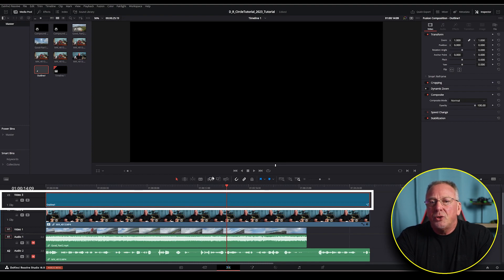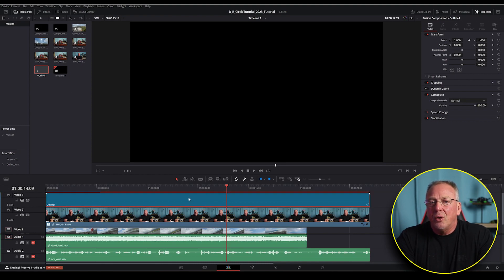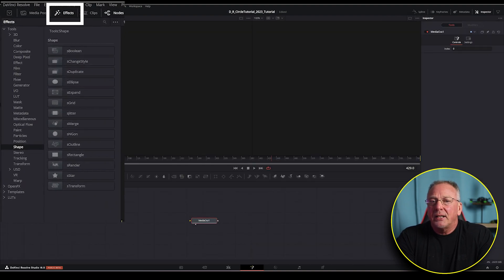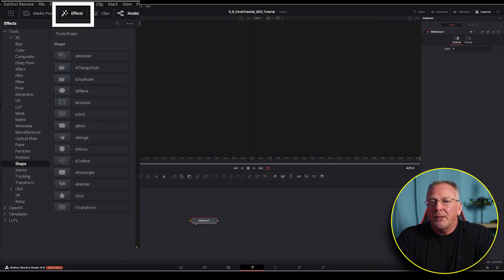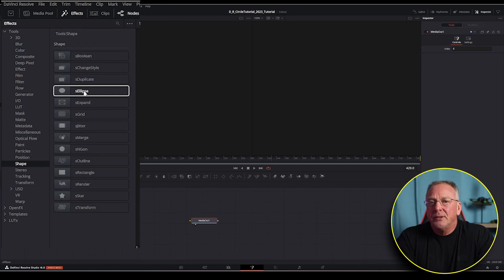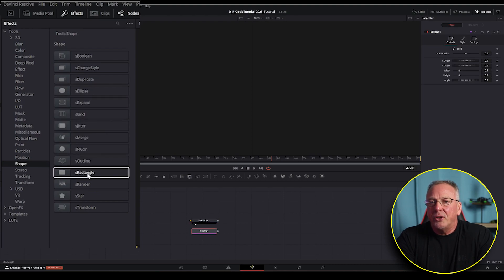Now all we need to do is right click on the fusion comp and select open infusion page, select effects tab at the top, then go to tools, shape, then select the s ellipse as well as the s render.